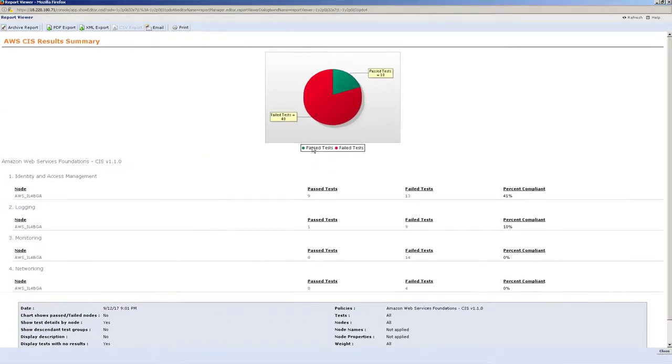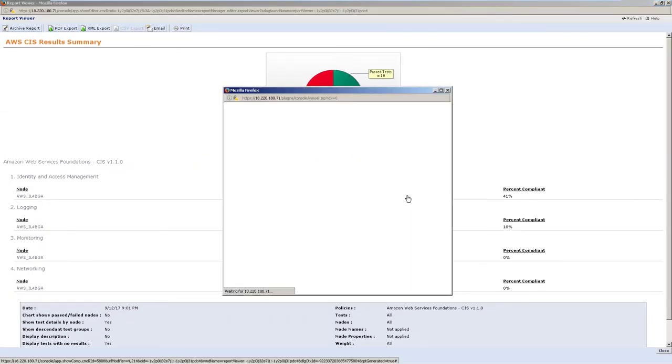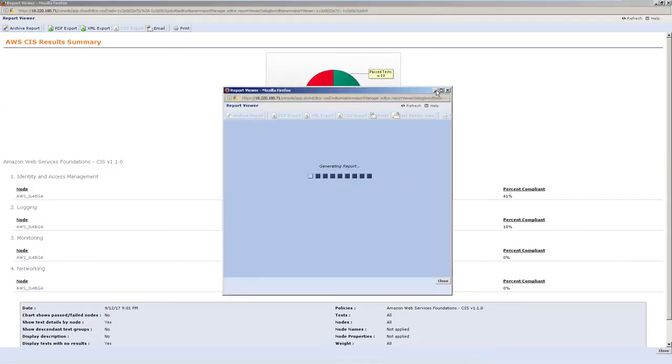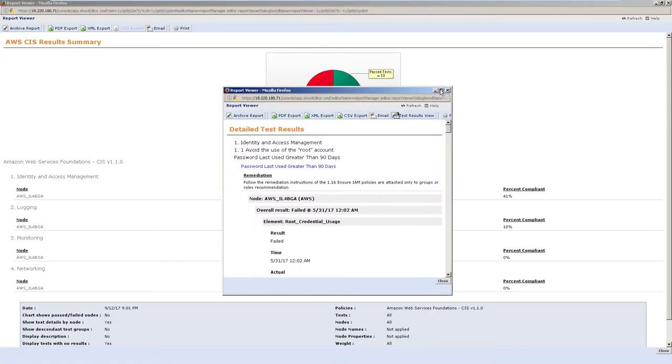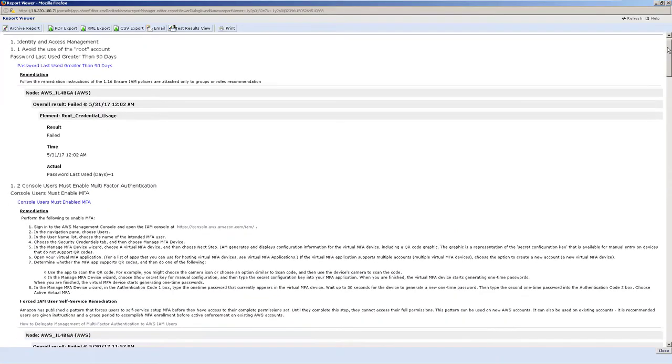Let's say we want to improve our security configuration. We can easily come into our list of failures and get a detailed breakdown of the failures in our environment.